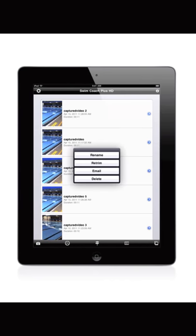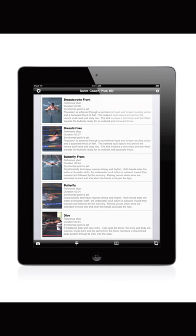To manage a clip, tap the blue symbol on the right side of a clip. A list of options appears for you to select from. In addition, all your clips can be copied to and from your computer using the file sharing feature found in iTunes on your Mac or PC.